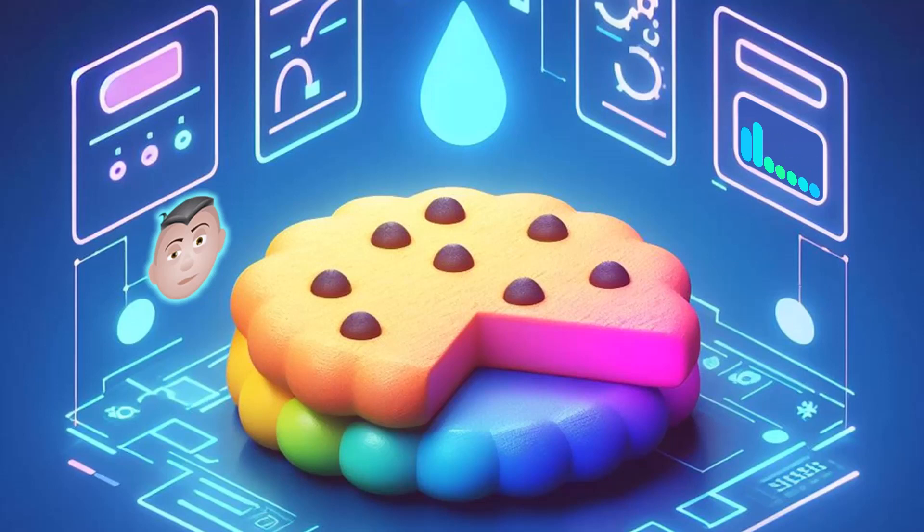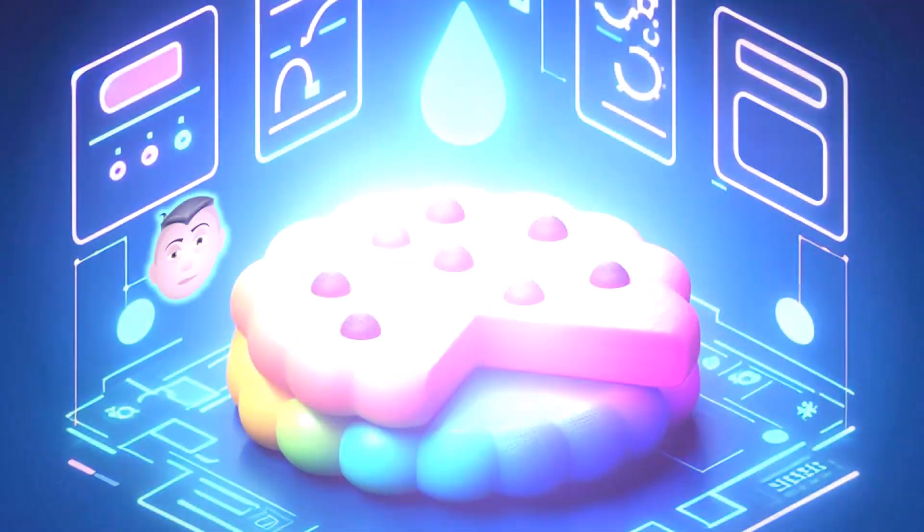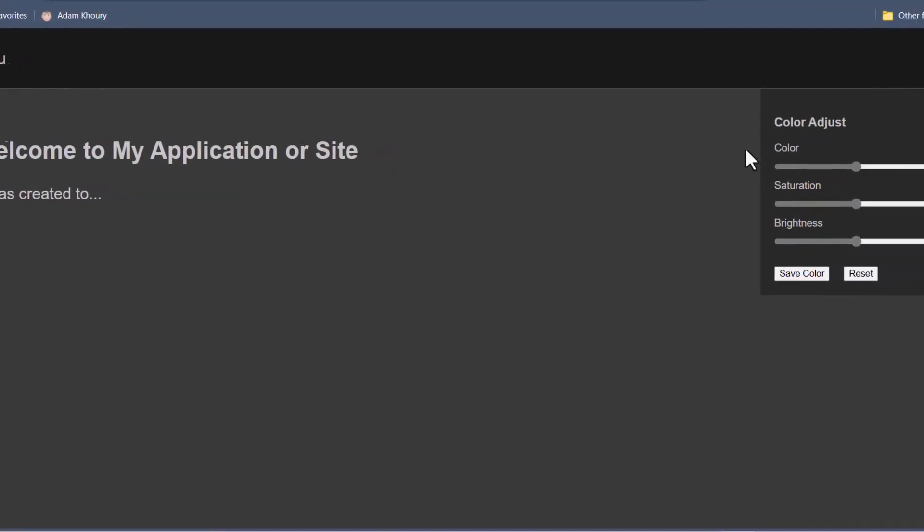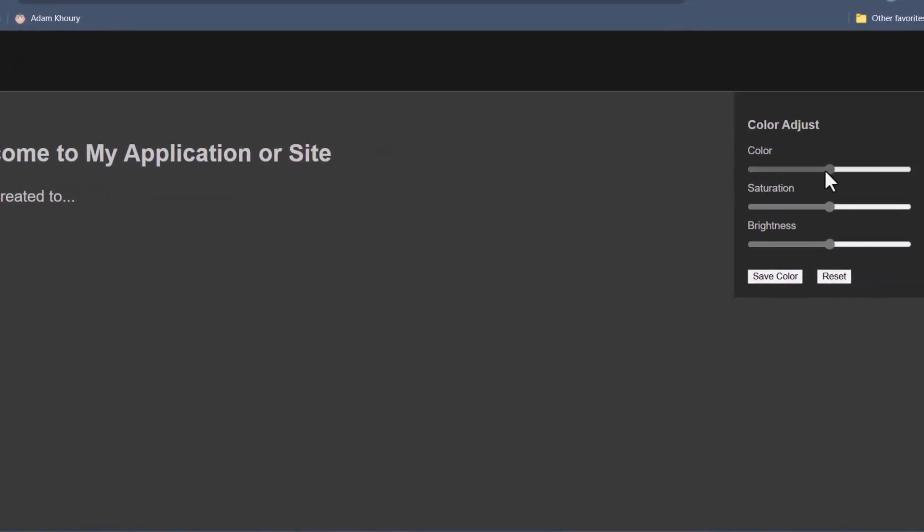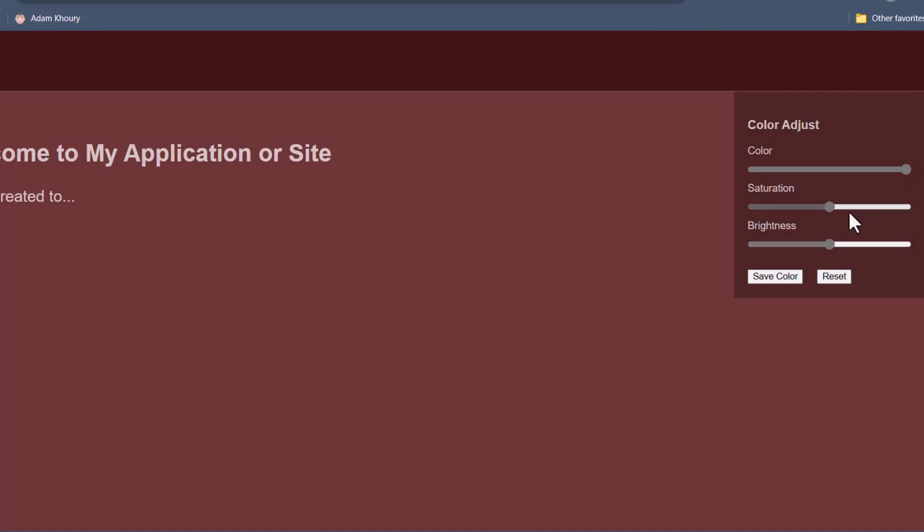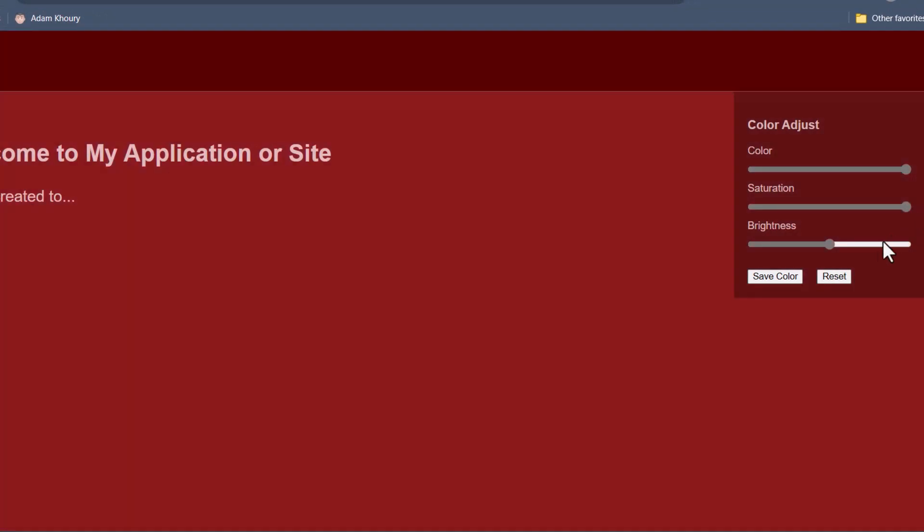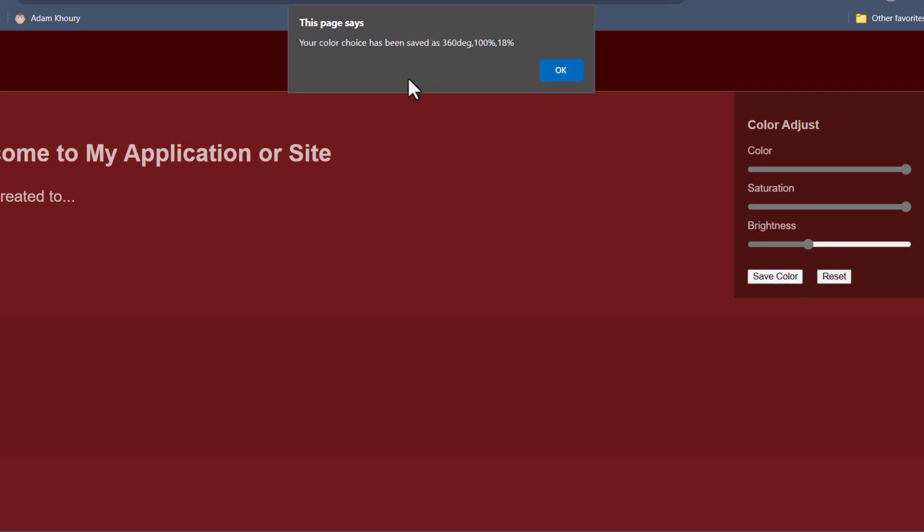Before dabbling in the code, we will take a look at the finished product so that you can determine whether or not you want to learn this sort of programming. So let's say the user comes to your application or website and they want to change your theme to a deep red, maybe that's a little dark, and then they want to save that color. Then the application says your color choice has been saved as blah blah blah blah values.